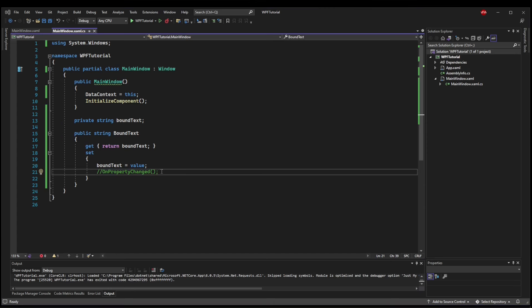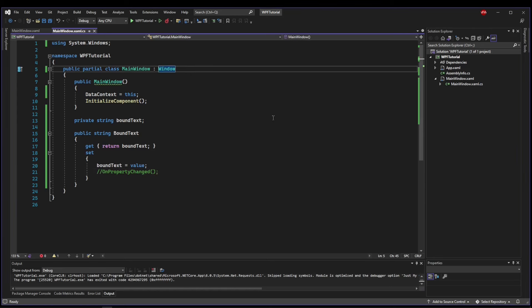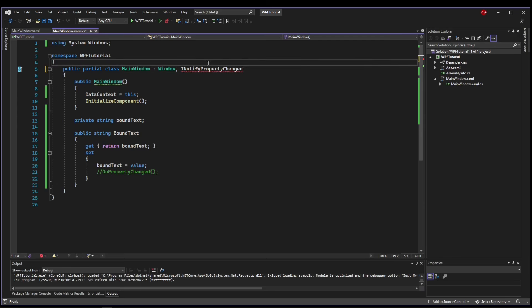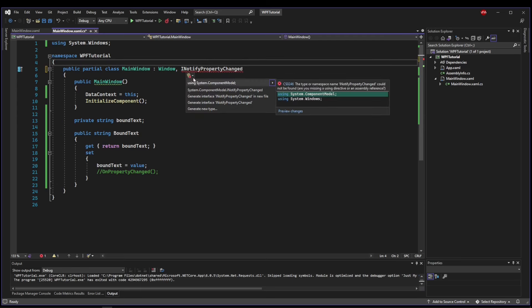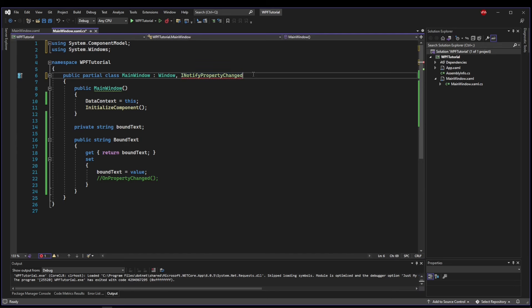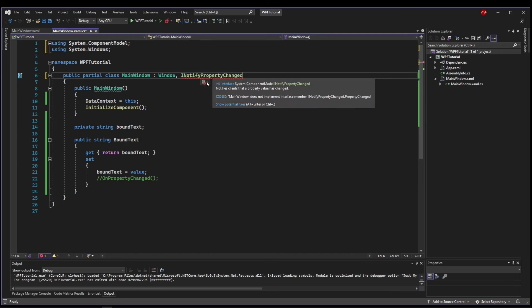To make use of OnPropertyChanged, we need to implement the interface INotifyPropertyChanged. And INotifyPropertyChanged is going to live in the namespace System.ComponentModel. So you're going to need to add that as a using so that you can add the interface.